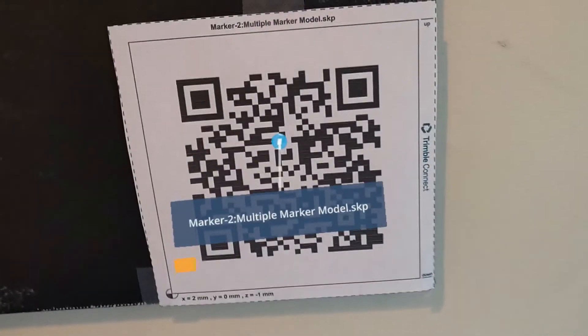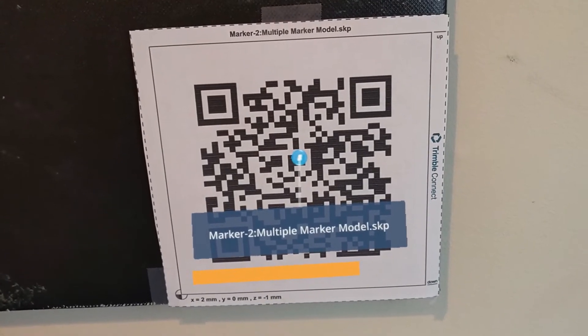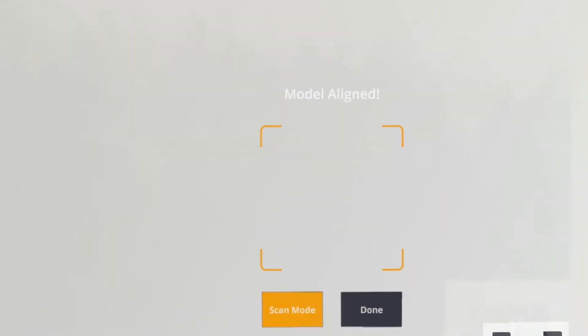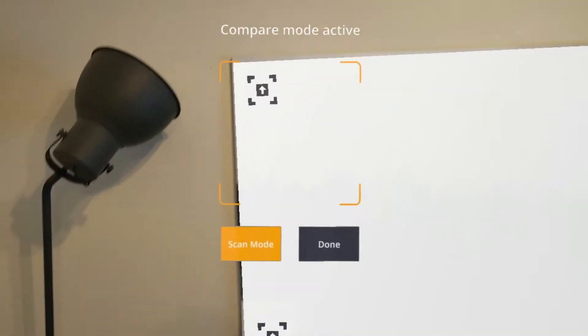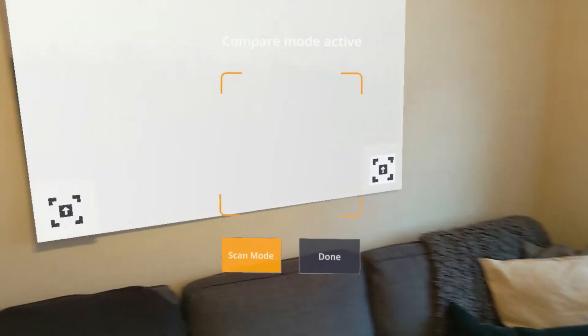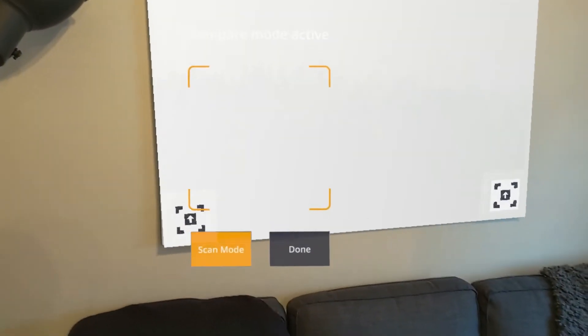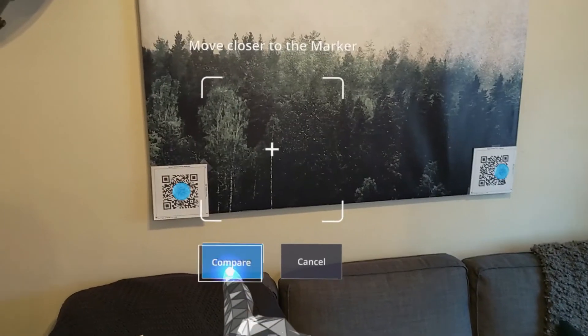If we hit scan mode, we can continue and scan a second marker. Now we can see that our alignment has slightly updated, providing a best fit solution with each scan we take.